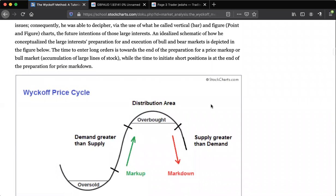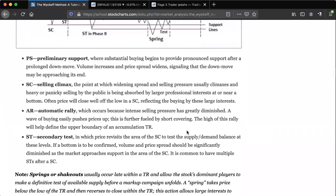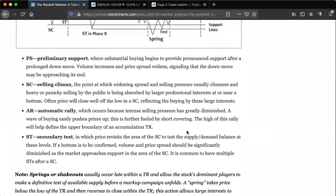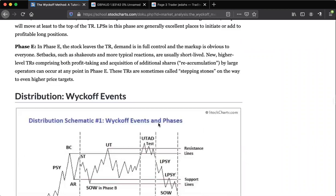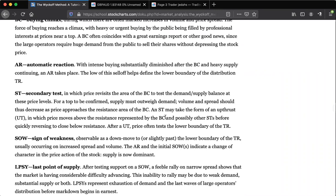You're going to learn about price cycles, and the main thing I want to show you is these phases. You have the accumulation events, and going further down it breaks down what all these labels mean. You have the accumulation, the test, and the phases. It shows it again in a different format. And then you have the distribution — that's when you're looking for sells. It has it in that format, explains what it is, and also has it in another format.